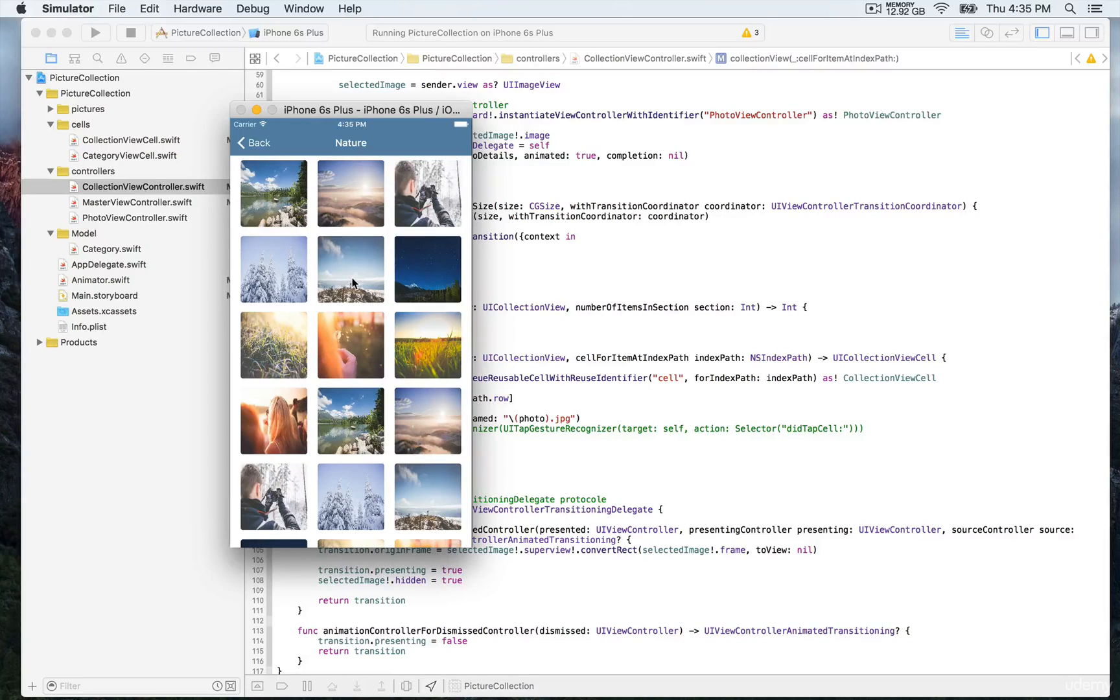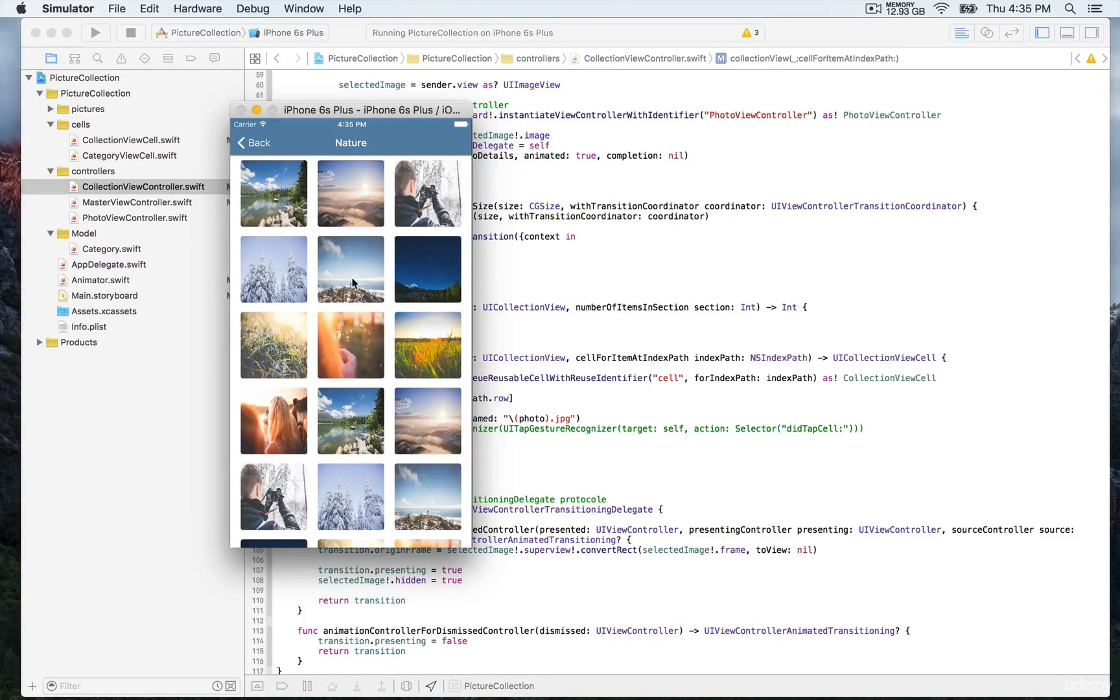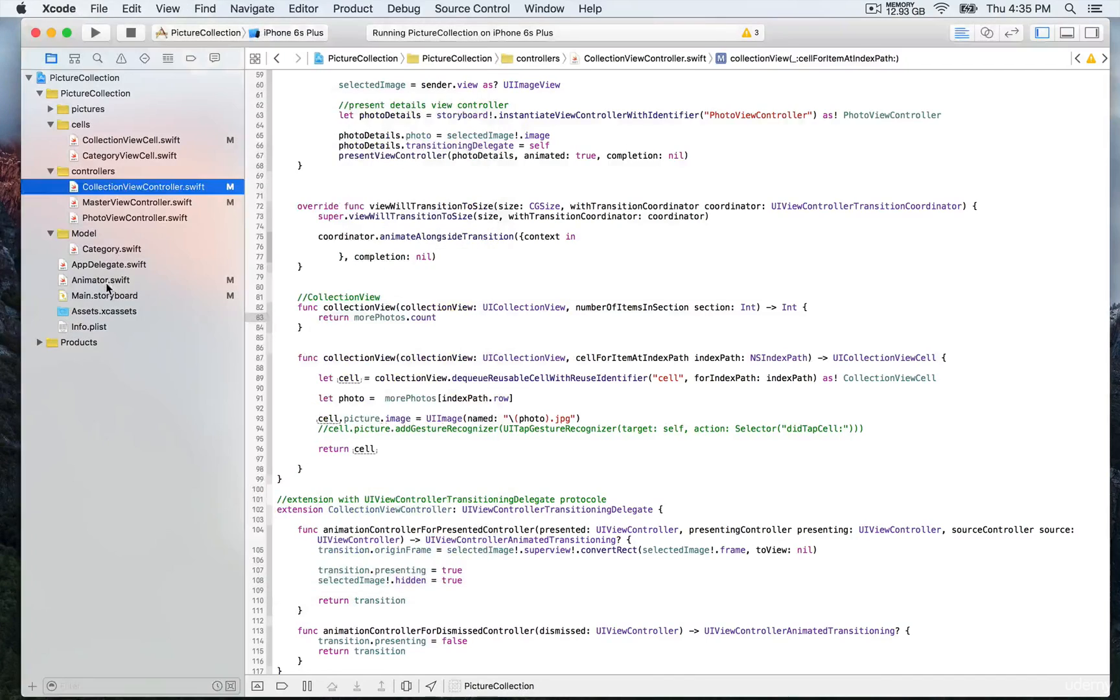What we're going to be doing next is taking care of the custom animated transition. I'm going to introduce you to the animator class next.